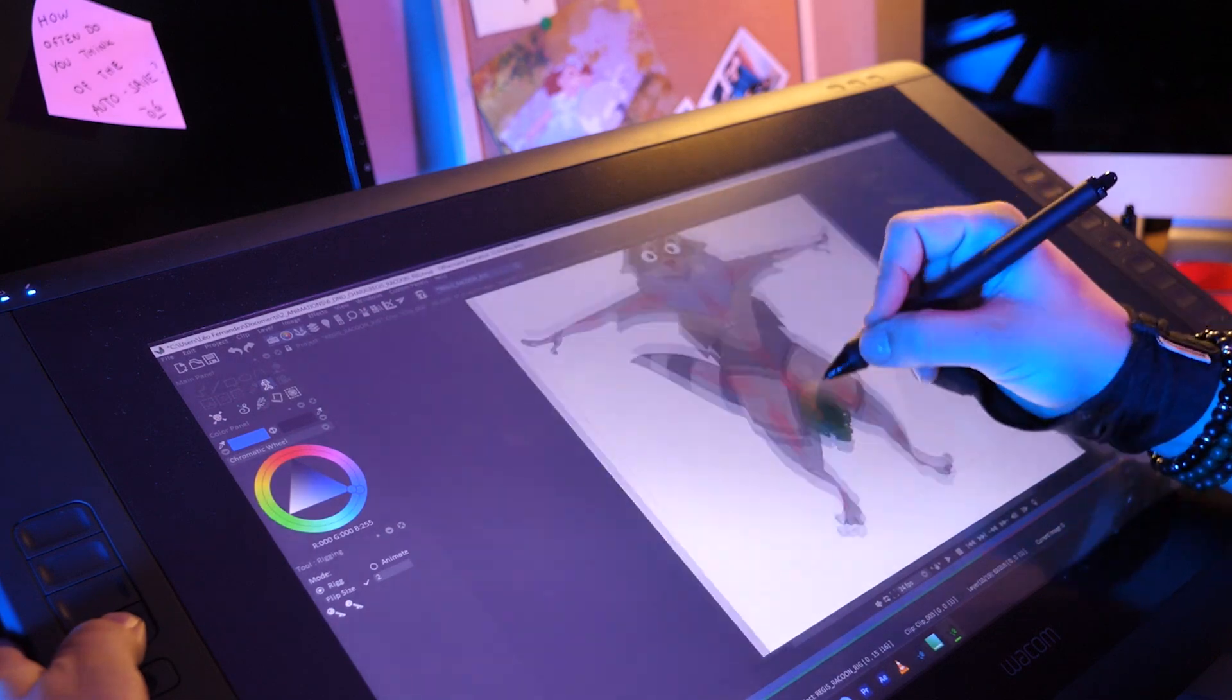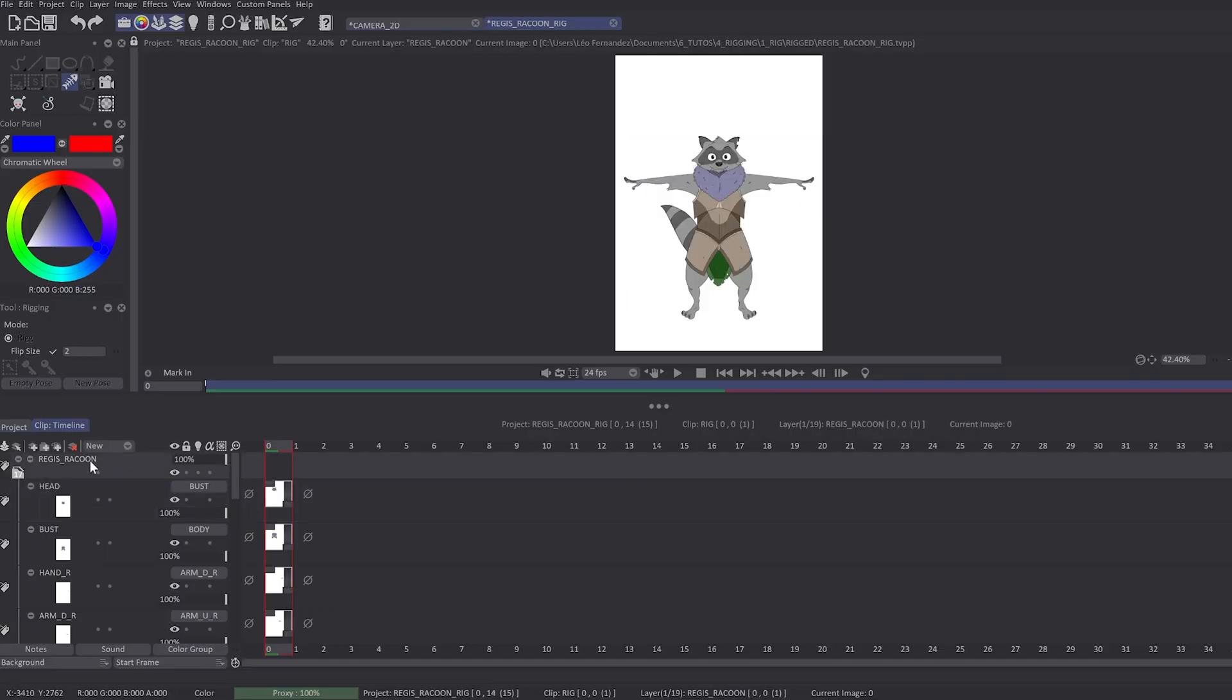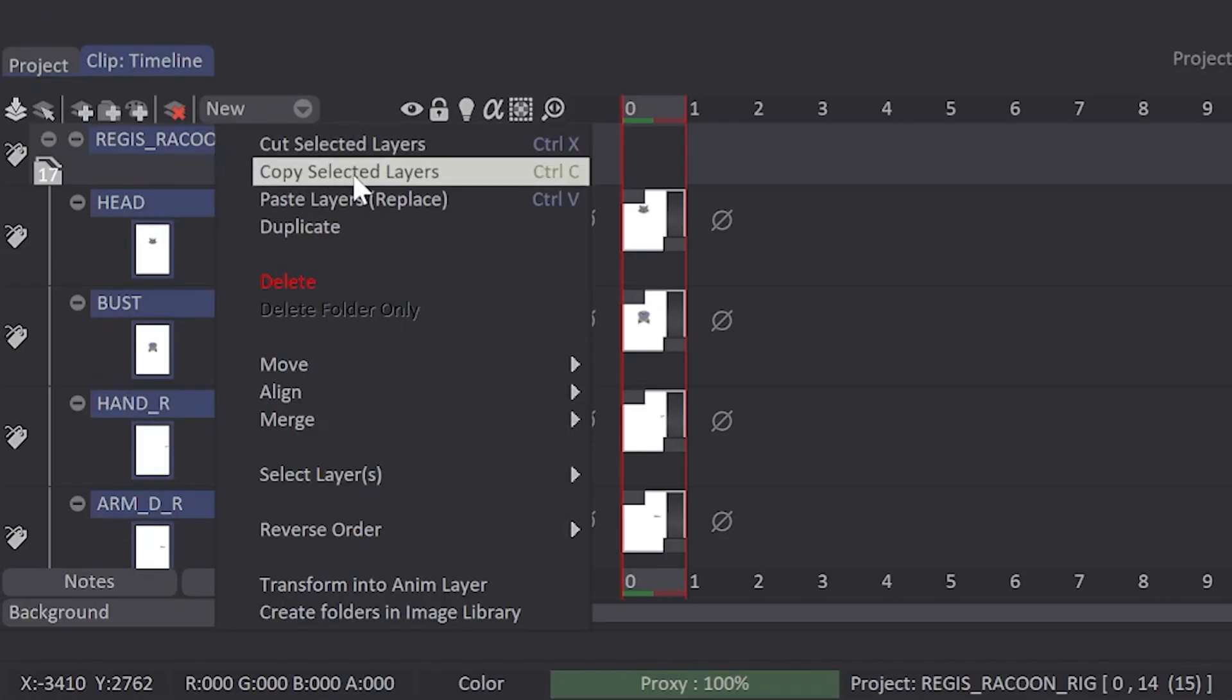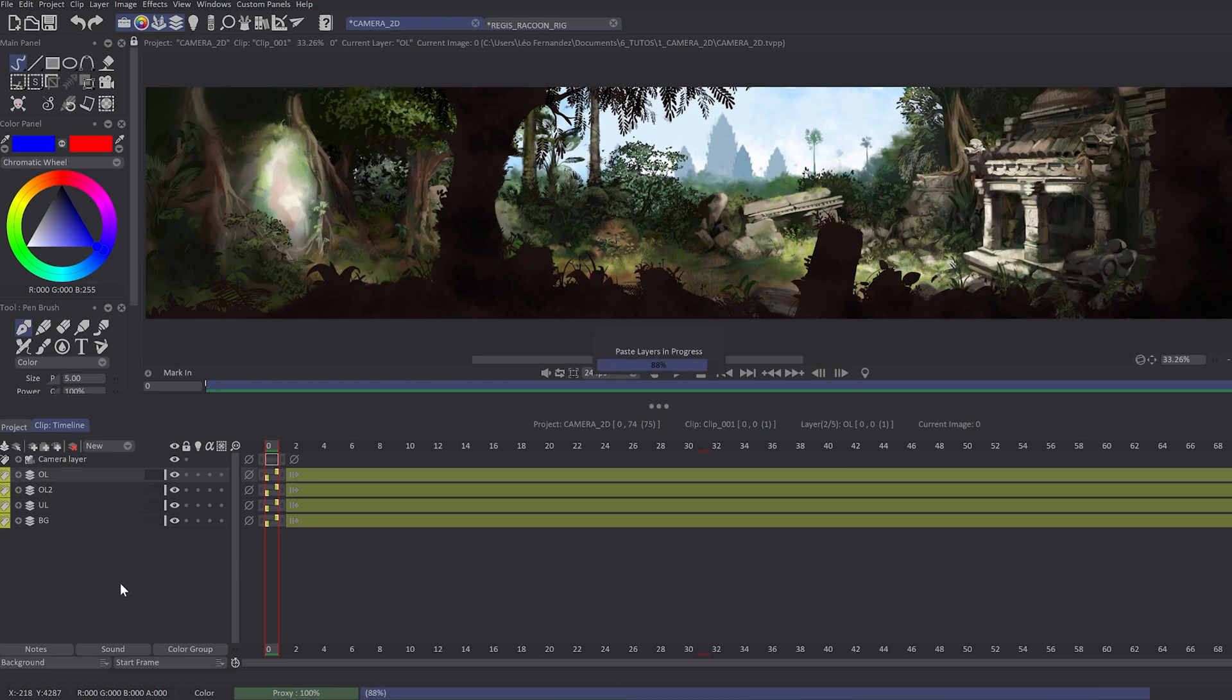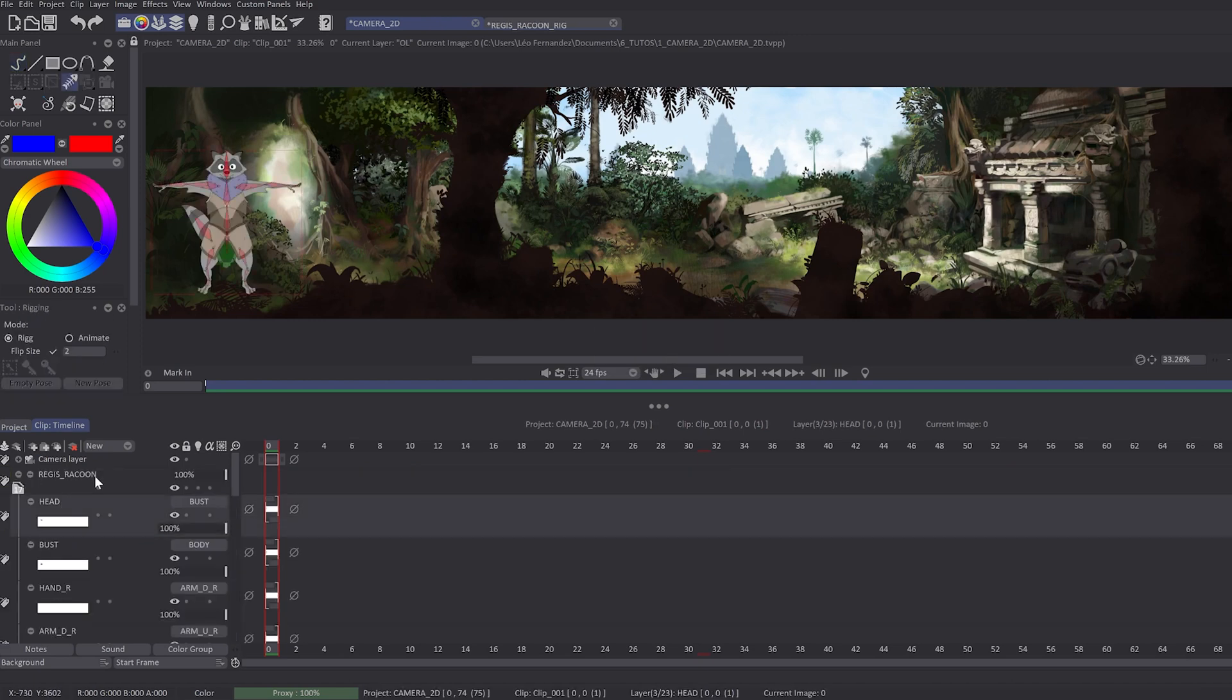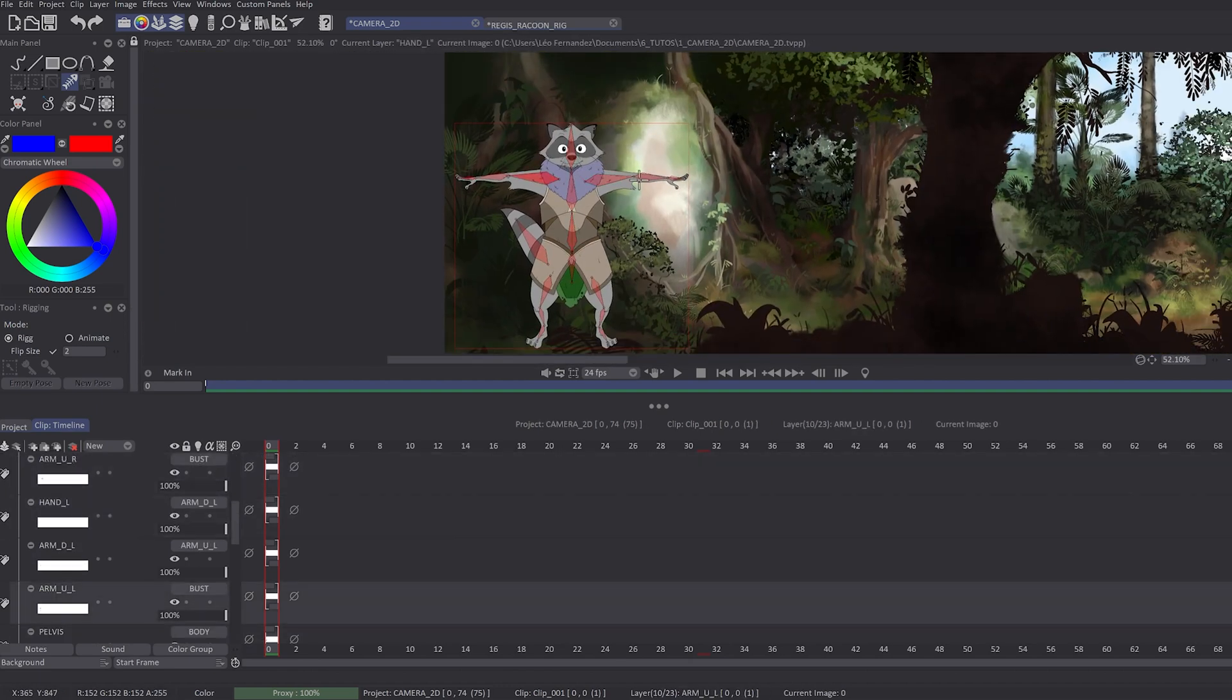Once you have rigged your character, you will have the possibility to copy your puppet layer into another project, even if it has not the same size. To do so, you just have to right-click on the puppet folder and choose Copy. Then on your new T-Pen project, you have to right-click on the timeline and choose Paste. It will copy all the puppet layers with their related bones and the linked image folder saved in the image library.